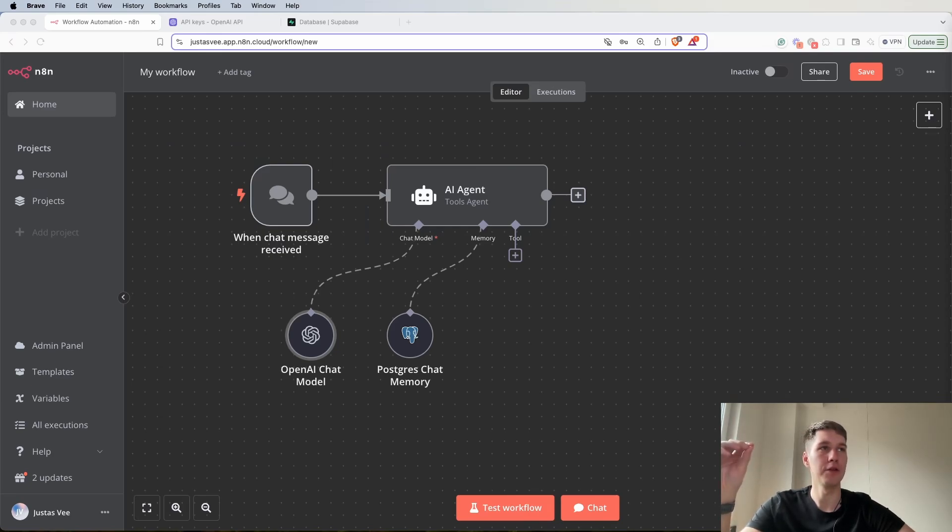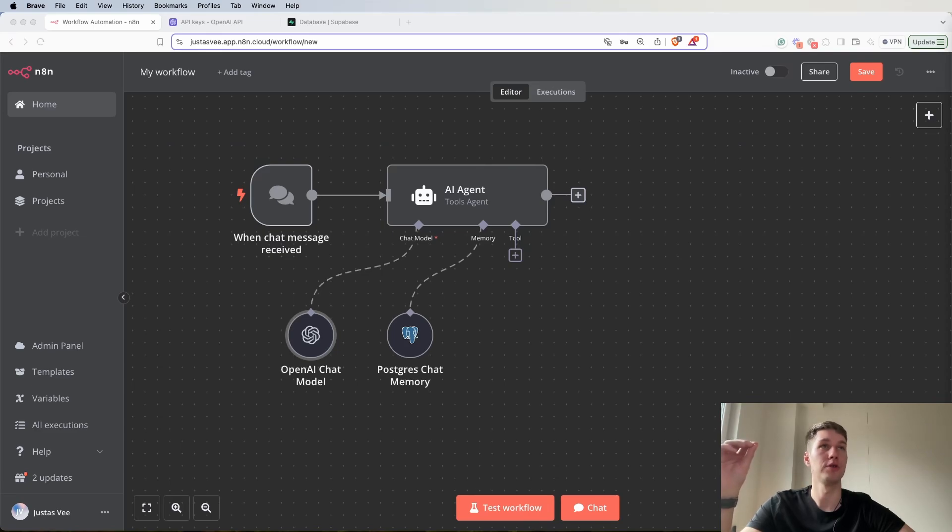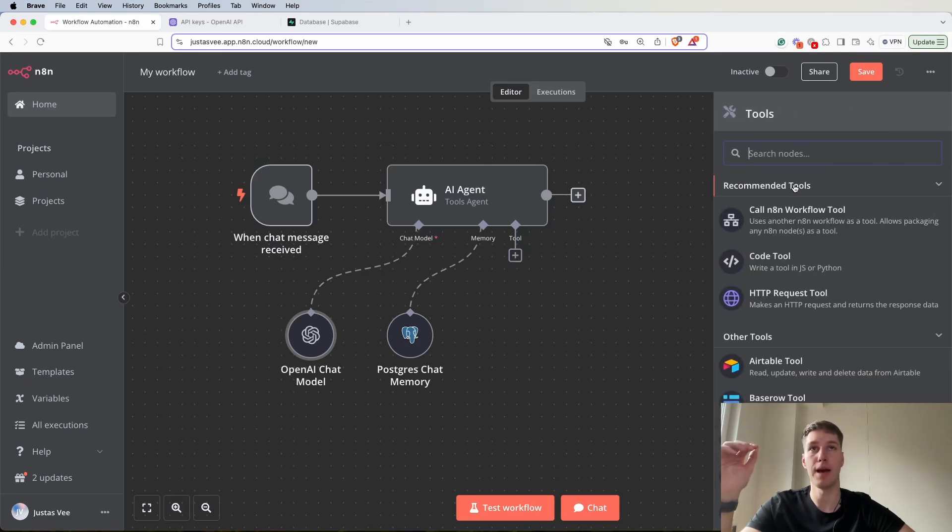Another thing that we're going to need to set up is vector store tool. So let's do that.